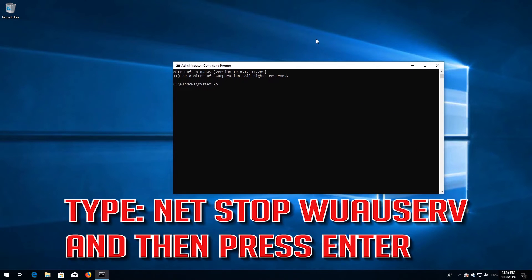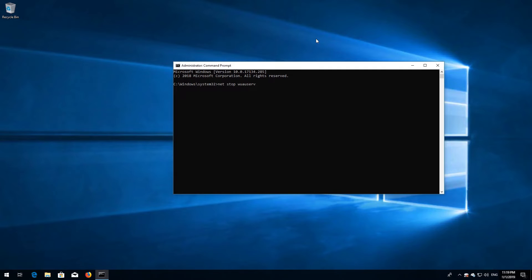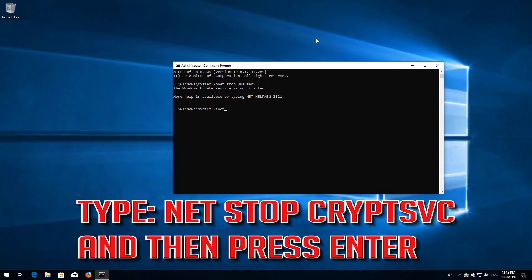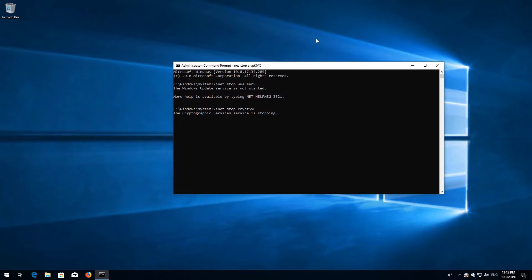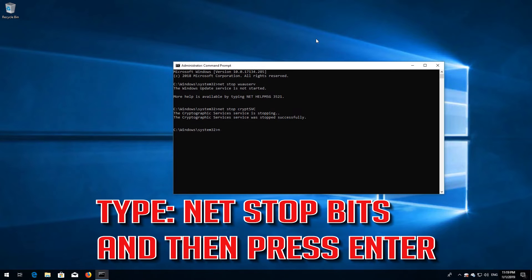Type net stop wuauserv and then press enter. Type net stop cryptsvc and then press enter. Type net stop msiserver and then press enter.